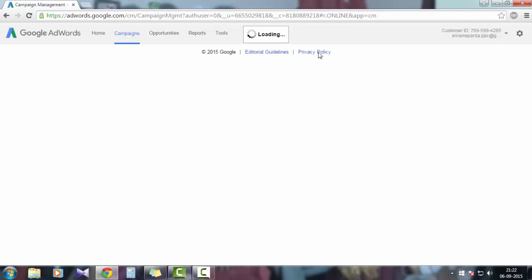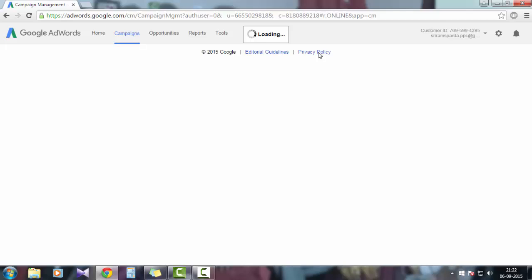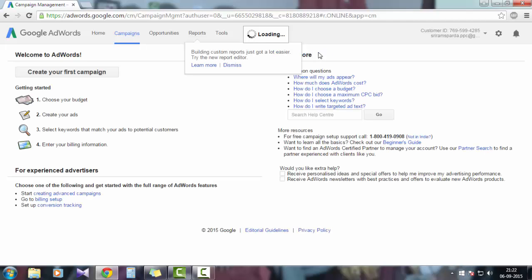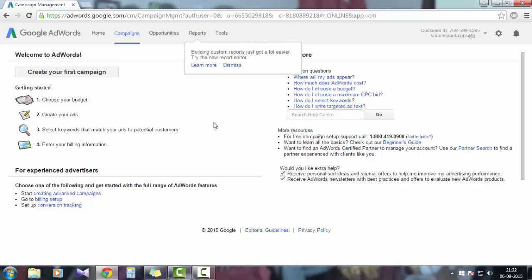Here you can manage any number of accounts if you want to, like an MCC account. If you have more than three or four clients, you can manage all your accounts using this campaign management settings. Here I have a campaign management page. So here is a button called Create Your First Campaign. Click on that.